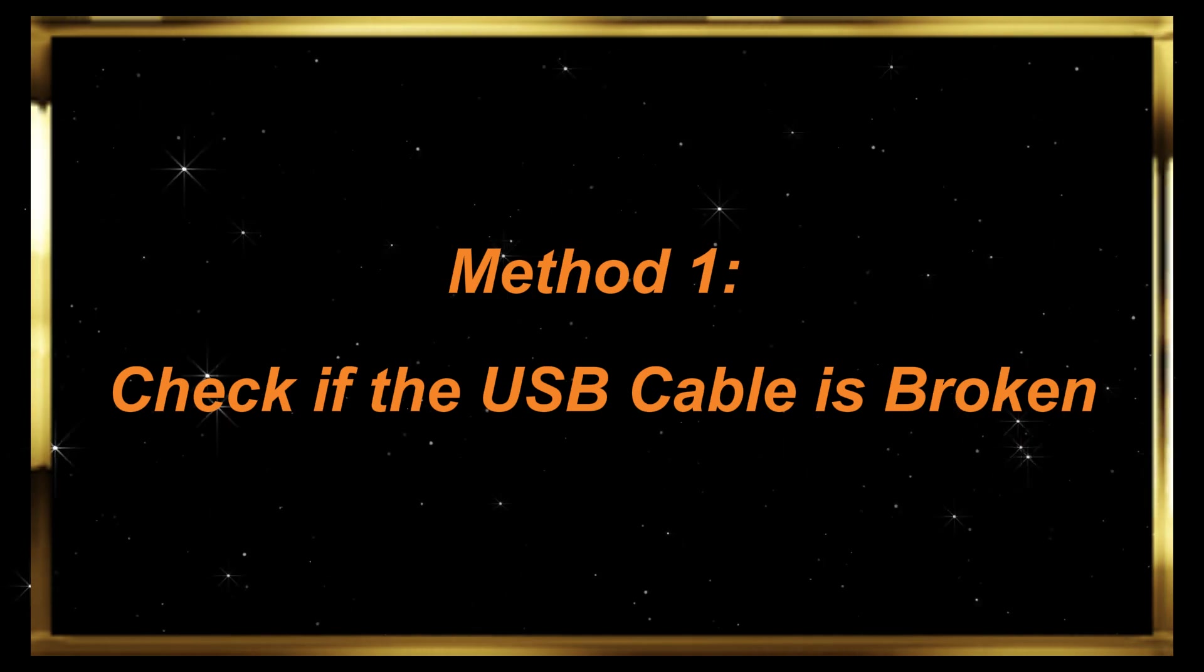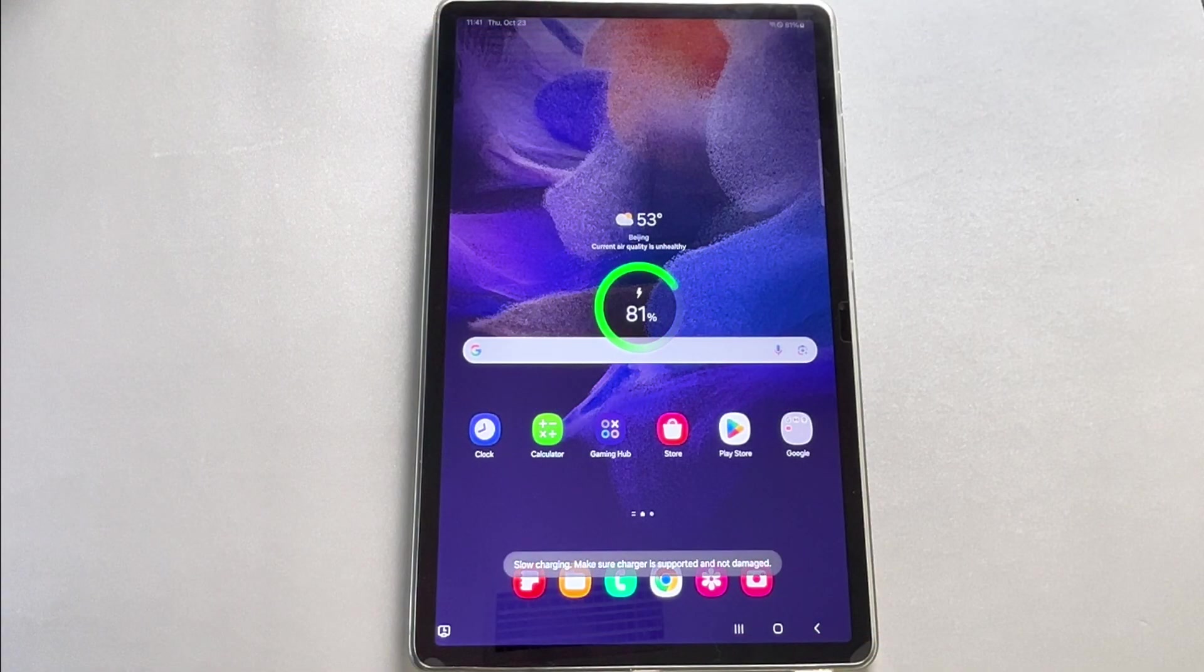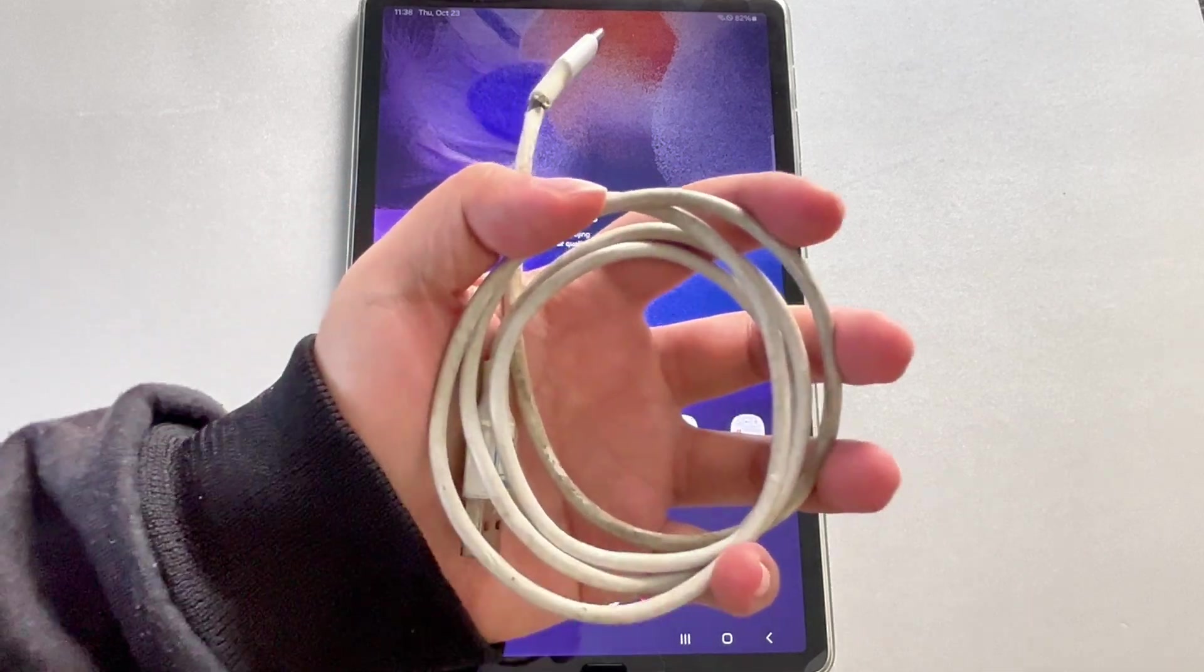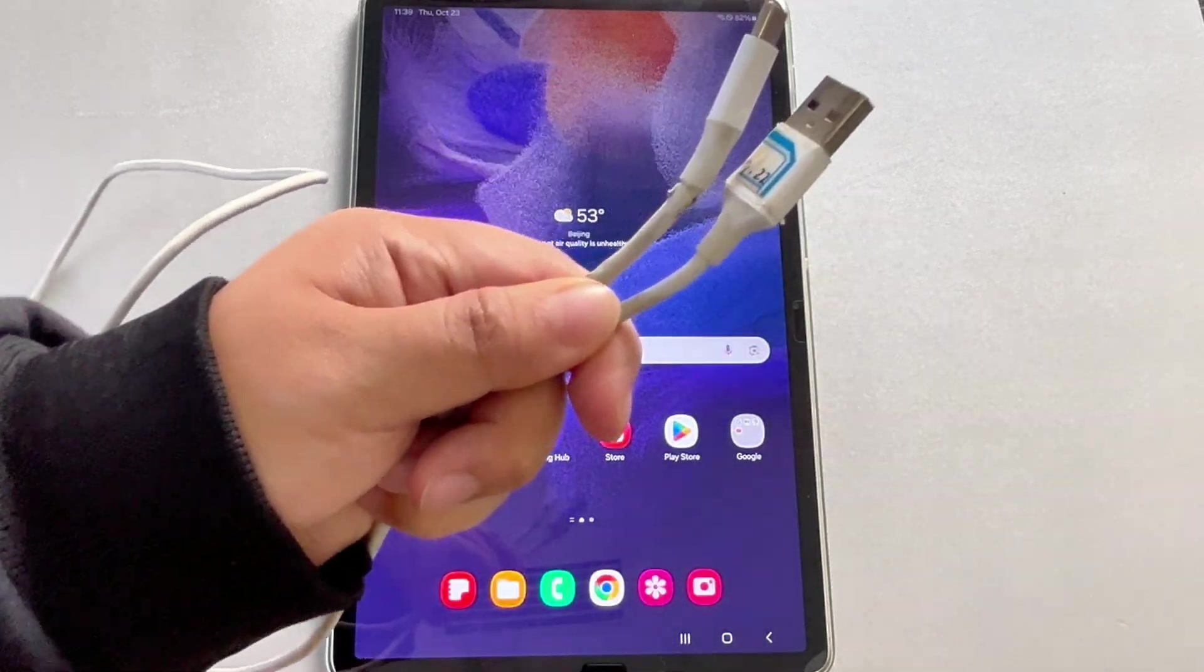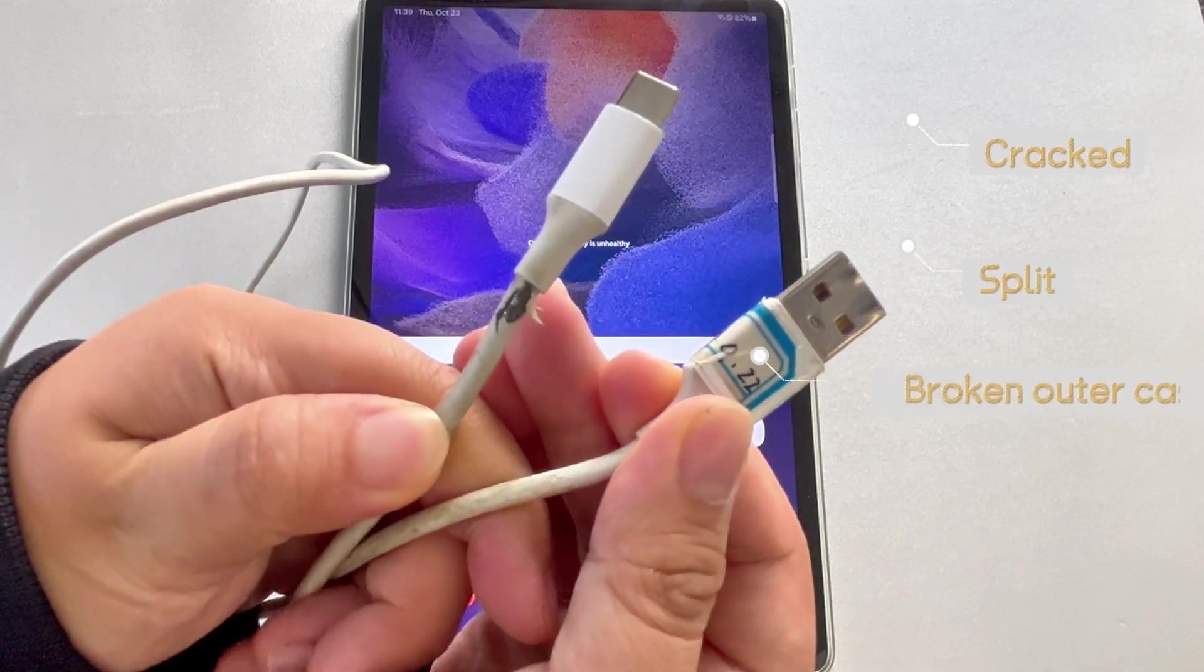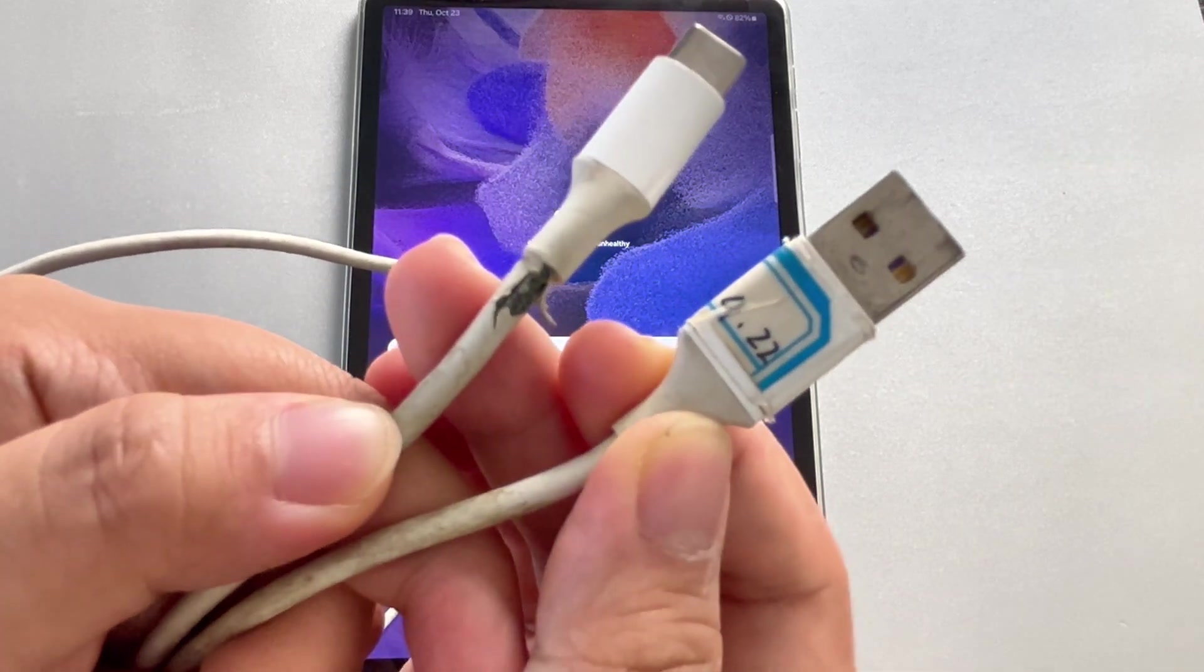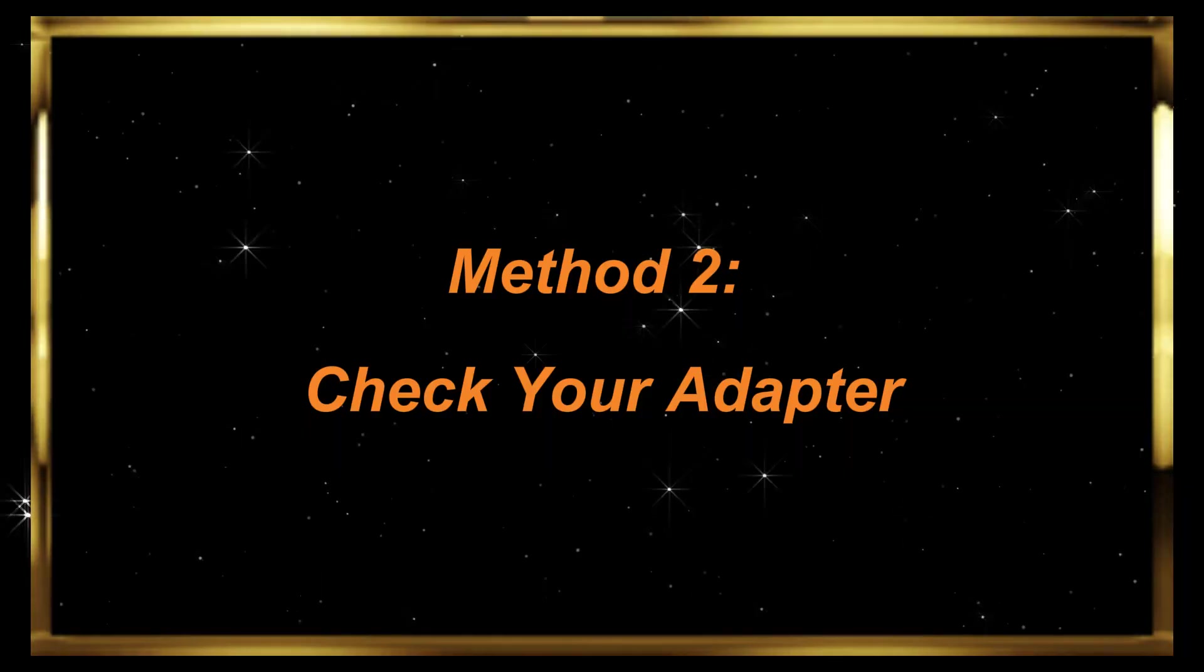Method 1: Check if the USB cable is broken. If your Samsung tablet charges slowly, the most straightforward cause is often a faulty USB cable. If your USB cable has issues like a cracked, split, or broken outer casing, it will slow down the charging speed. We recommend repairing it with electrical tape or replacing it with a new one.